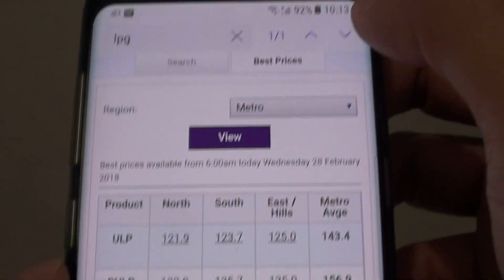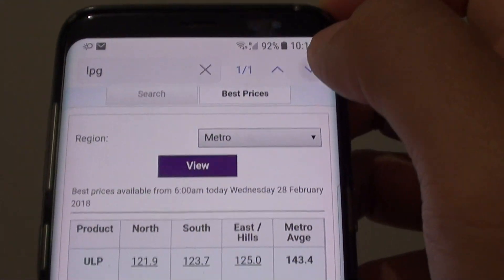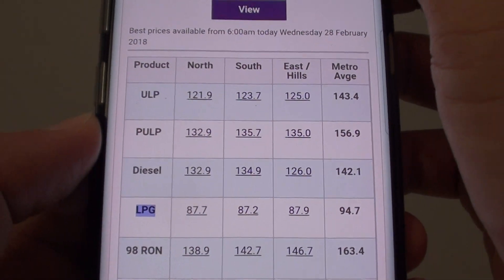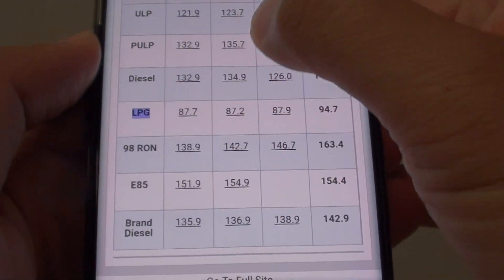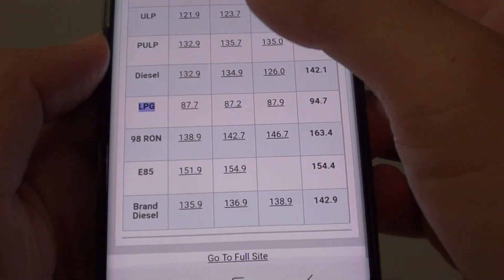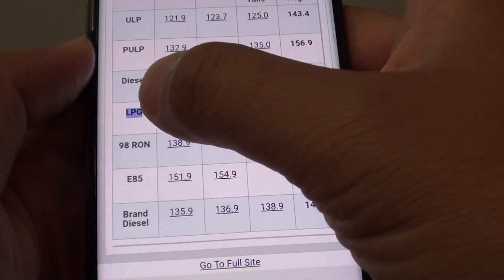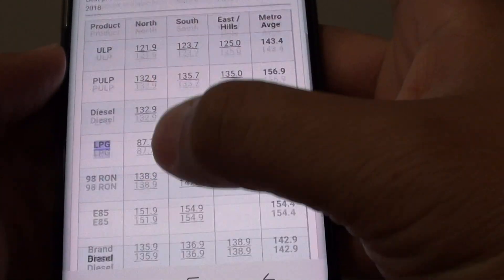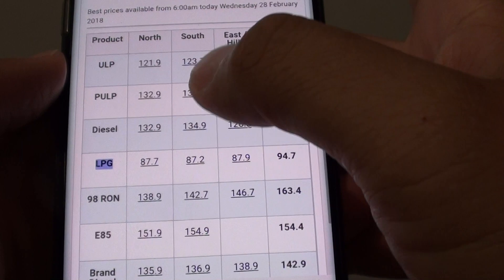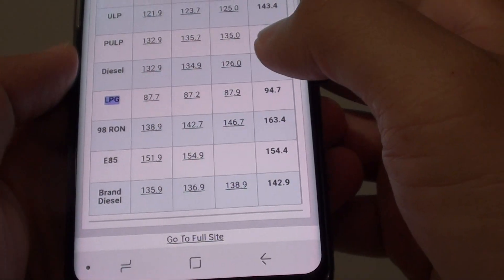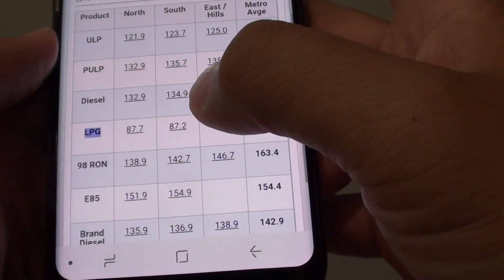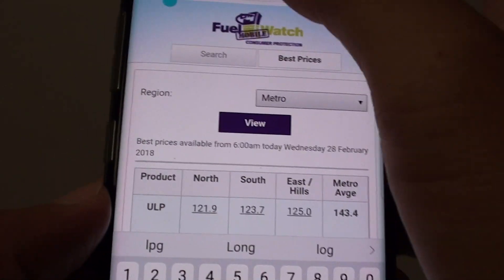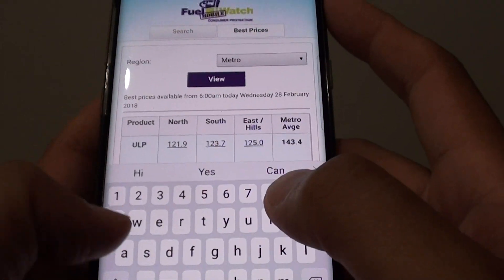If there are more results, you can tap on the down key and it will go to the next keyword. In this case, there is only one result found for LPG.